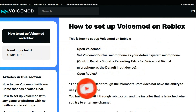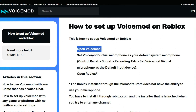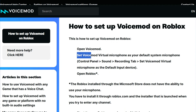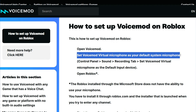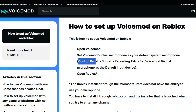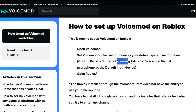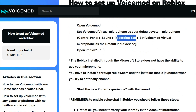First you have to open Voice Mod, and then you have to set Voice Mod virtual microphone as your default system microphone. Go to Control Panel, sound recording tab, and set Voice Mod virtual microphone as the default input device.